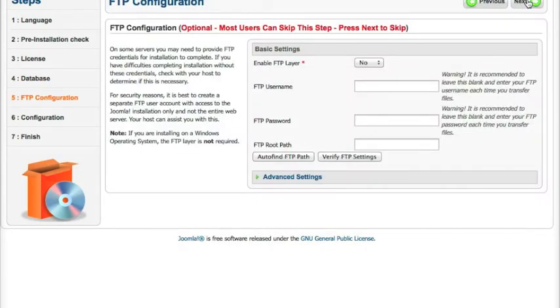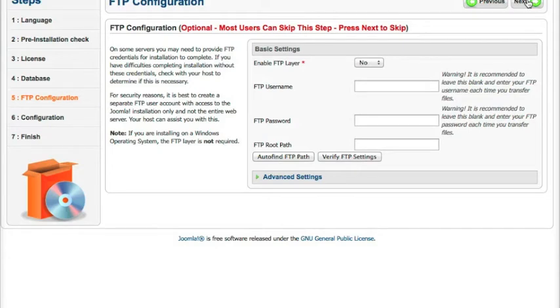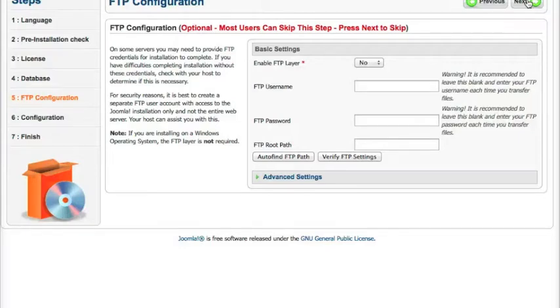Okay, next screen you're going to get is the FTP configuration. As you see, this is optional. We don't suggest using the FTP layer because there are some problems that we've encountered with it in the past. But if you're willing to turn it on and set everything up and debug any problems you might have, you can go ahead and do that. But we suggest you just skip this. So we're going to hit Next.